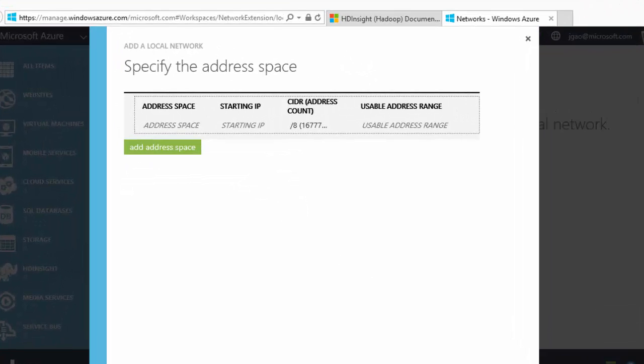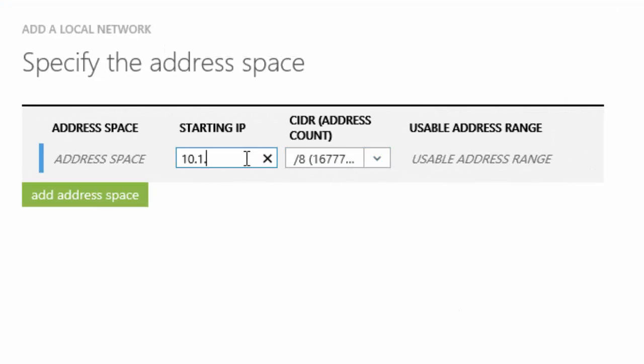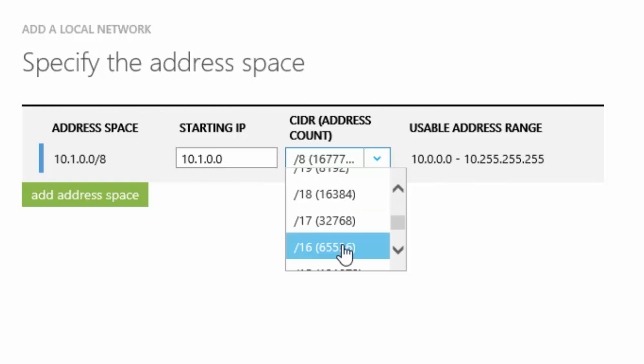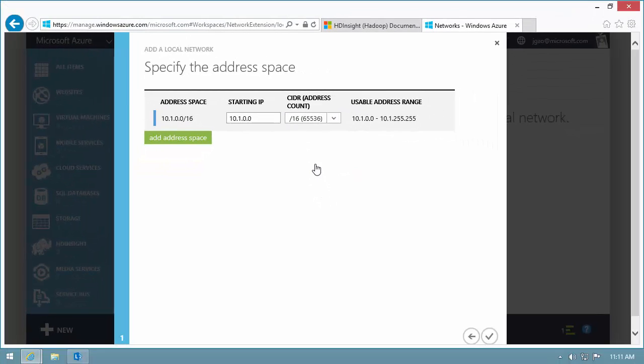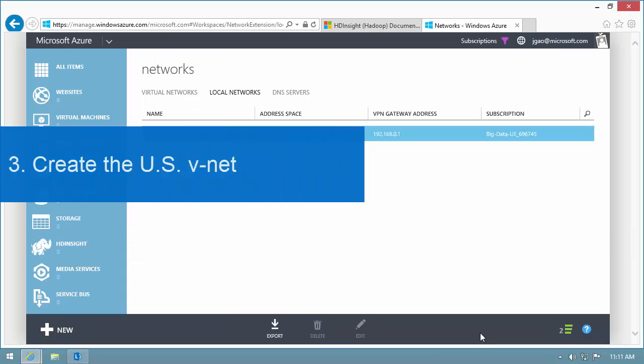The IP address space must match the Europe VNet address space, which is 10.1.0.0. Now, I need to create the US VNet.